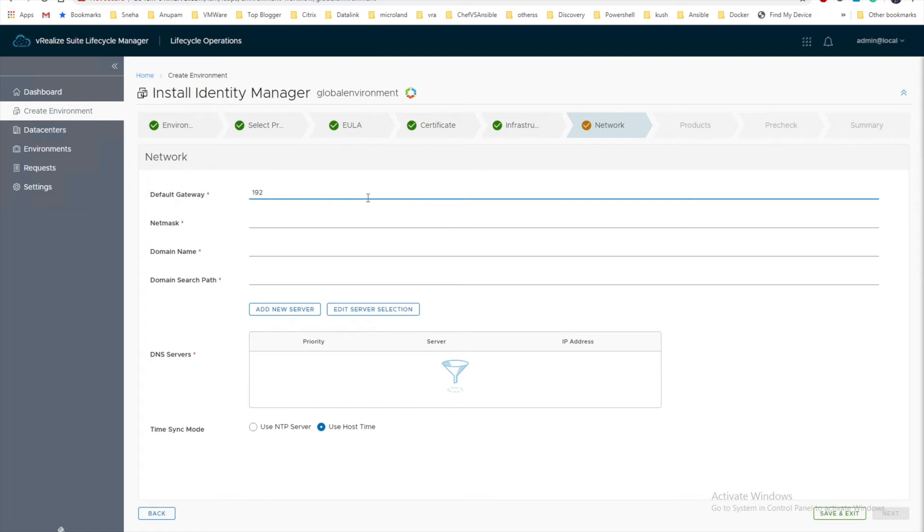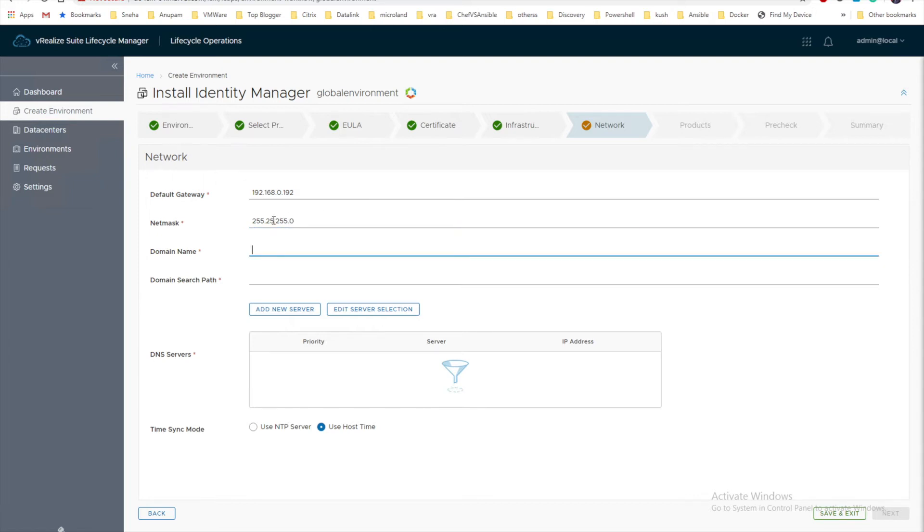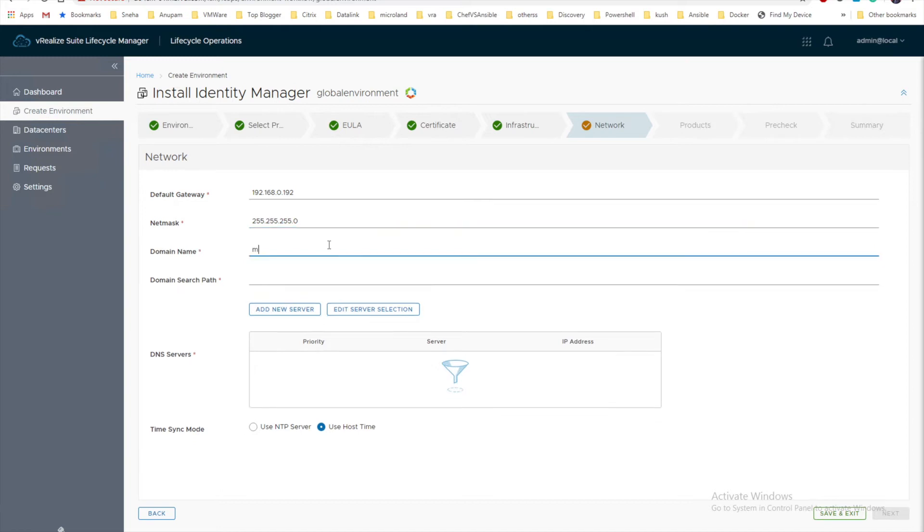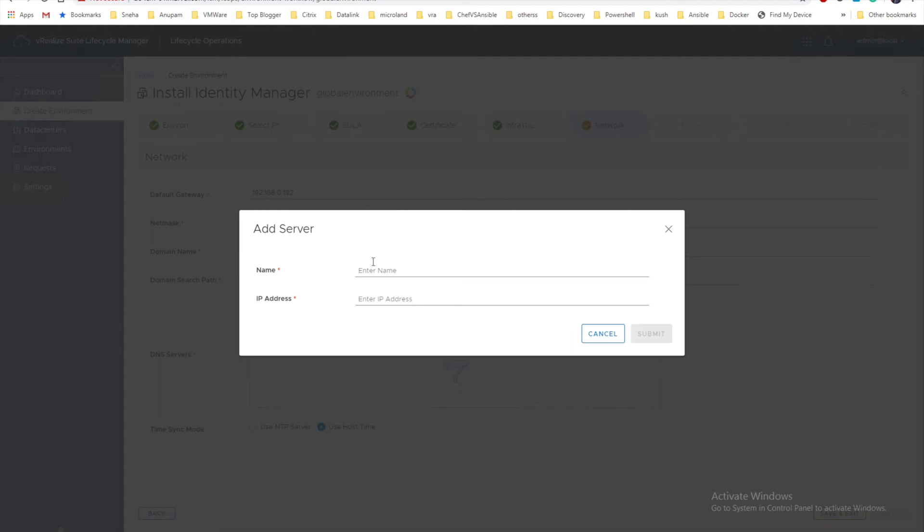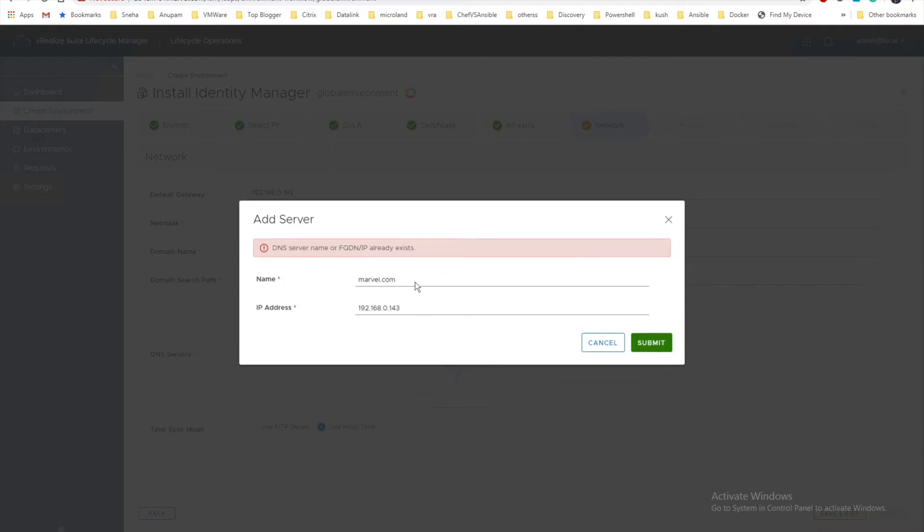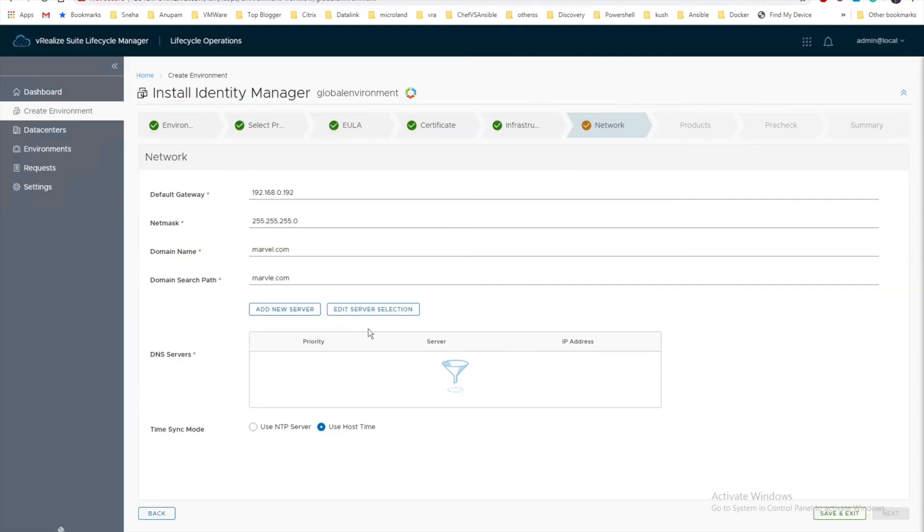Now we are going to provide all the network information like gateway. Here we go: 192.168.0.192, subnet 255.255.255.0, domain marvel.com, domain search path also marvel.com. We have to add a new server. If you click on add new server, you have to provide the information for DNS: marvel.com with IP address 192.168.0.143. Click on submit.